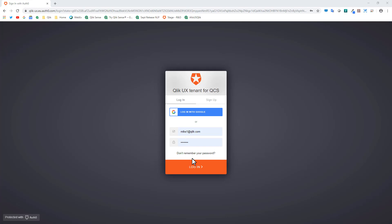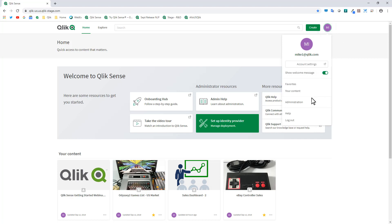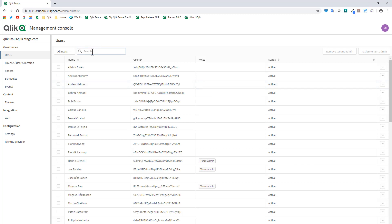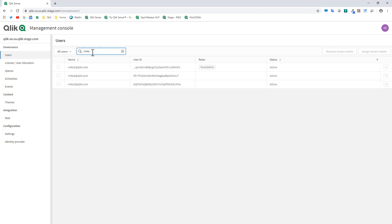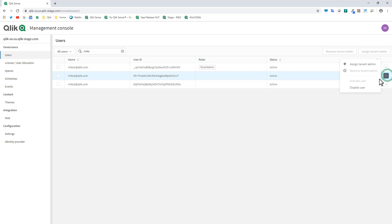I'm logging in as Mike1 using Qlik Sense Enterprise on Qlik Cloud Services. As a tenant admin, if I go to my profile menu I have a link for Administration. Going into the management console I can show you the three accounts: Mike1, Mike2, and Mike3. Mike1 is a tenant admin, and I can assign tenant admin to another account if needed.